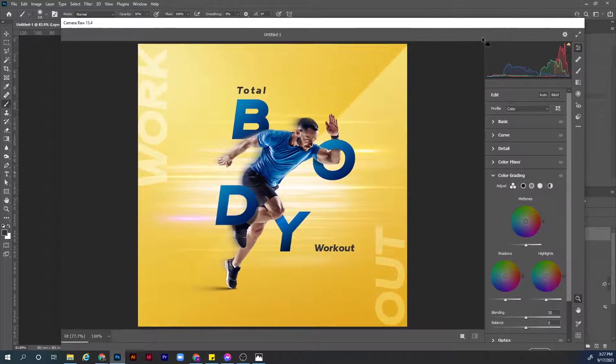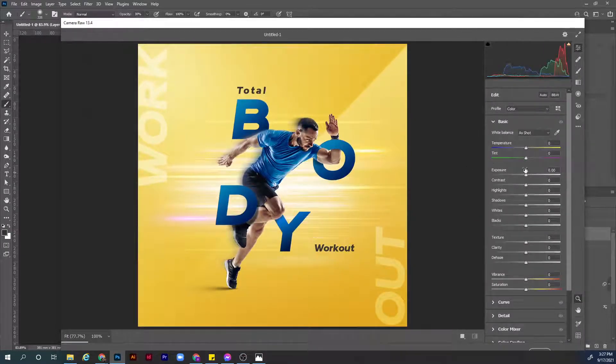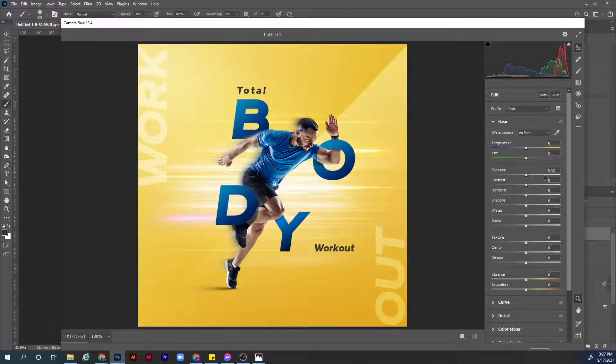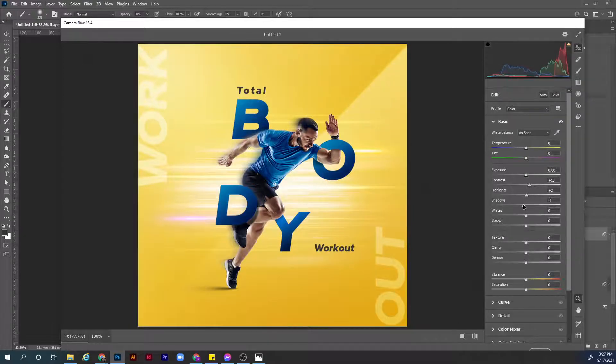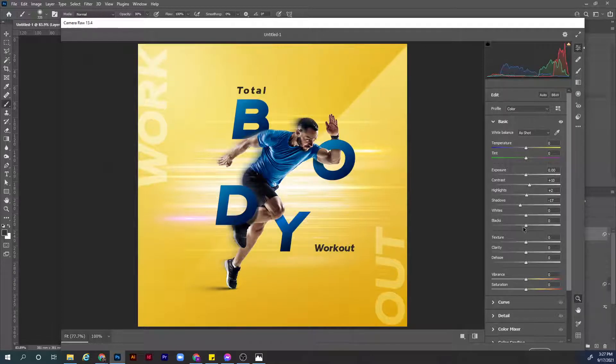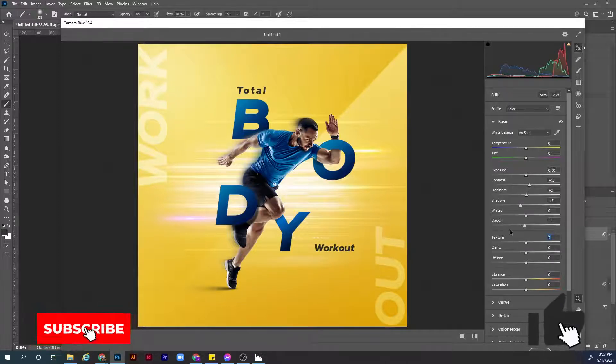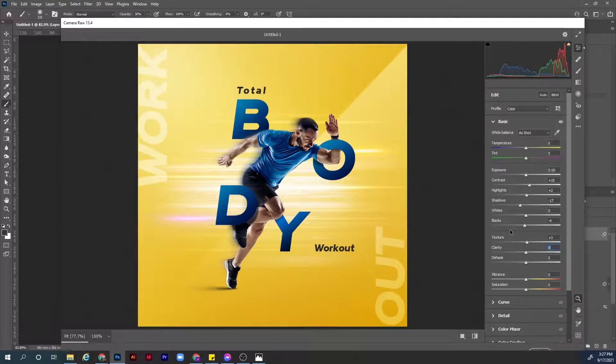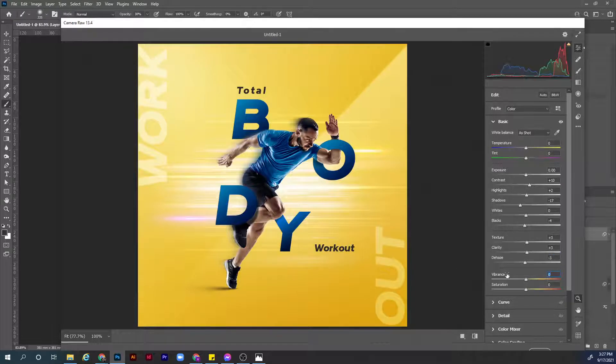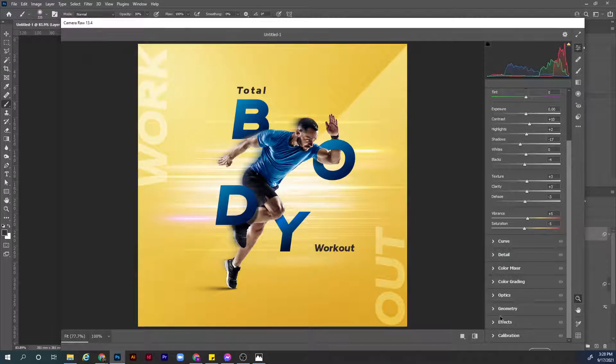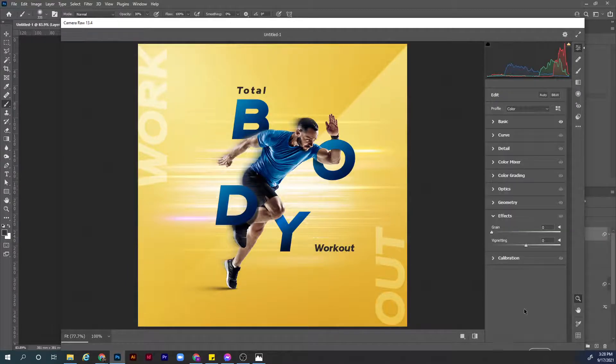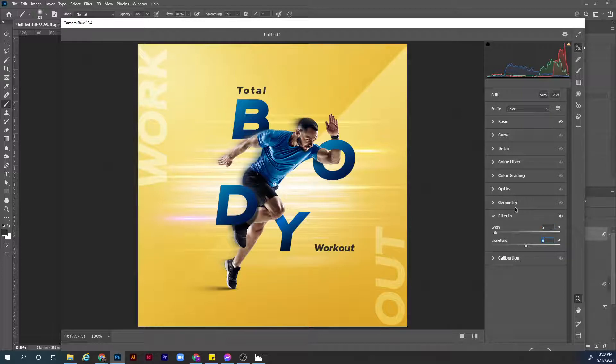First of all, go to basic tab. Let's leave the exposure, increase the contrast a bit, increase the highlights, highlights are good, shadows maybe a little bit to the left, whites are good, blacks yes I think this is good. Now texture let's add 3, clarity let's add 3, dehaze let's add minus 3, vibrance let's add 5, saturation let's add minus 5.